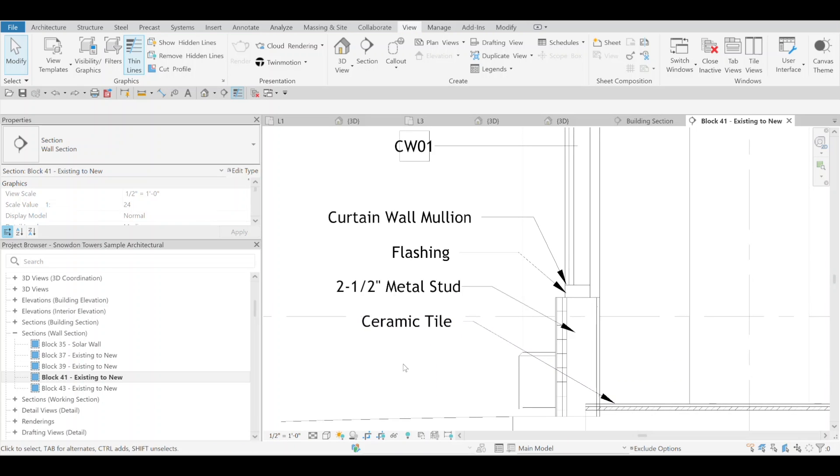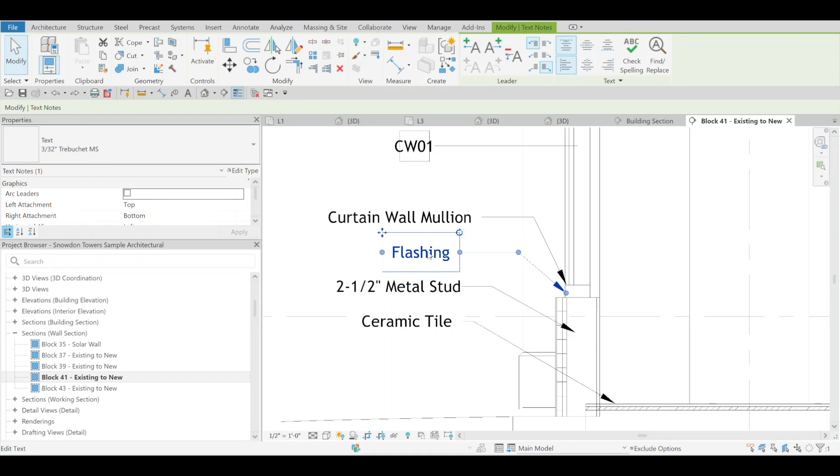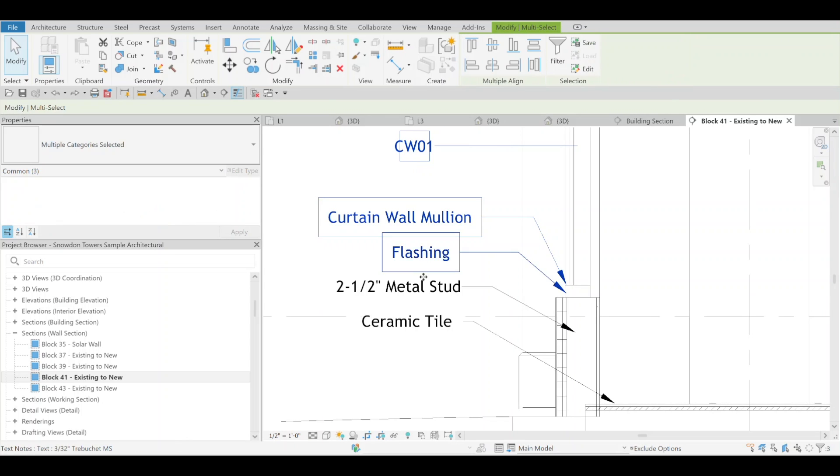Well, they've added a way to be able to help you with that. I have several different items here - the bottom two are keynotes, these are text, and I added a wall tag. The theory is that we can select all of these together and they've added multiple align options here.